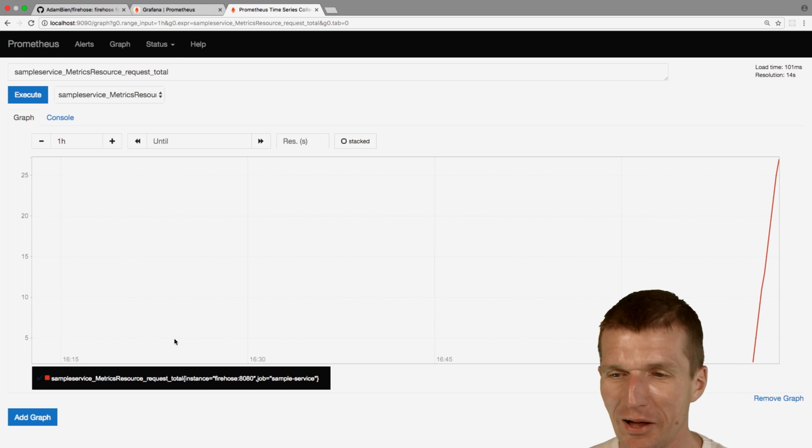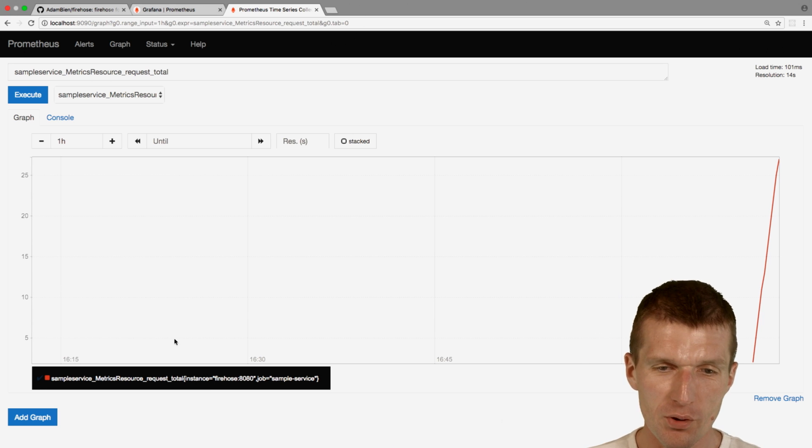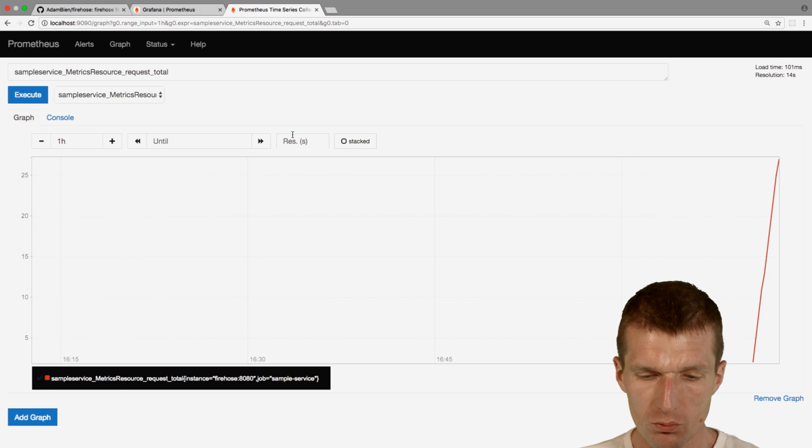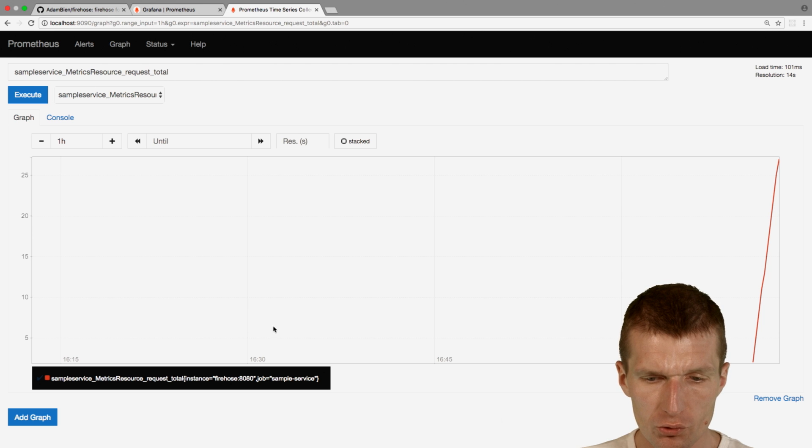So this was easier than thought, brief introduction to Firehose and Prometheus. What we of course could do, let's see docker ps.